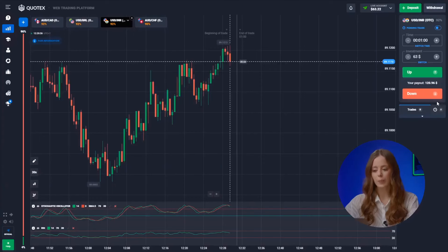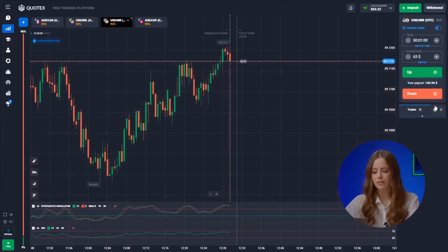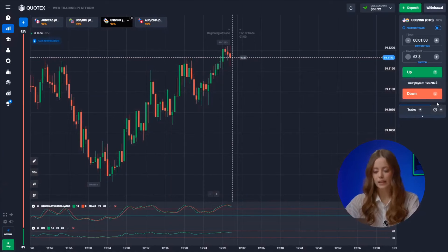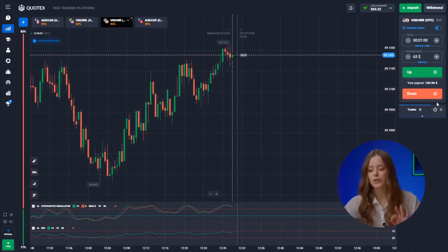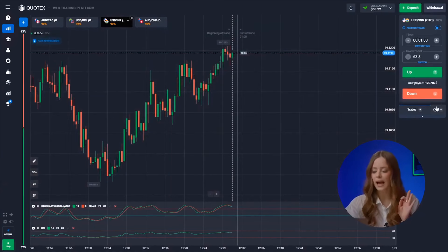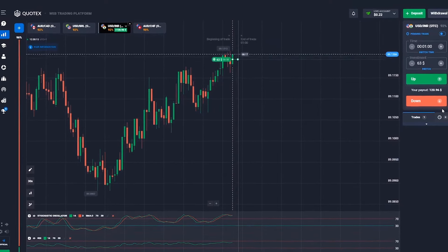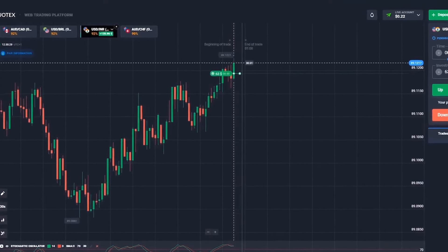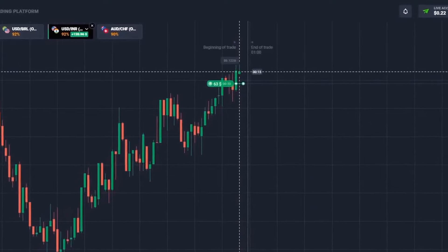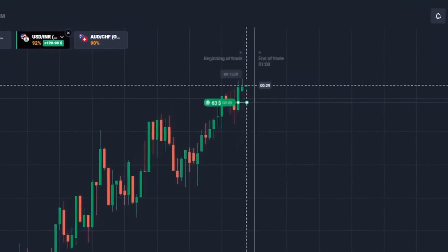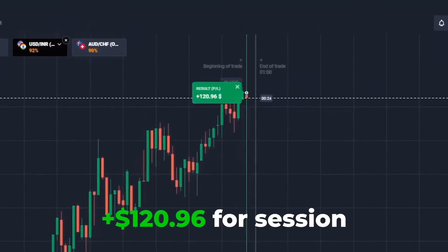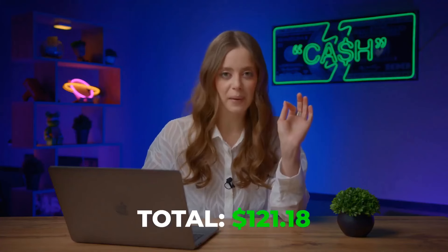The US dollar and the rupee pair. It's obvious here the candle will go up. Look at the stochastic indicator — we trust the signal and hit that up button. Bam! This is what the right decision looks like. We've made 121 bucks. We warmed up quite well, and we won't stop there because we can earn much more.